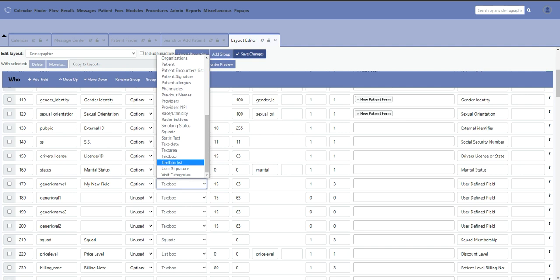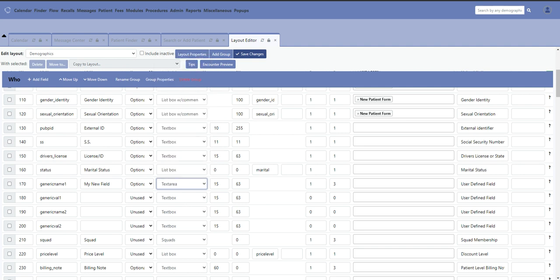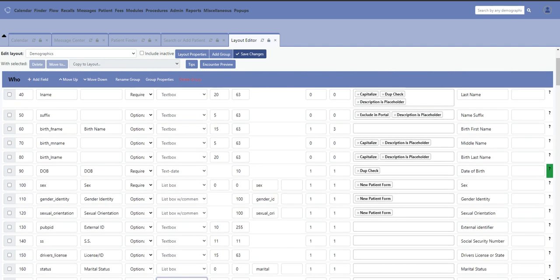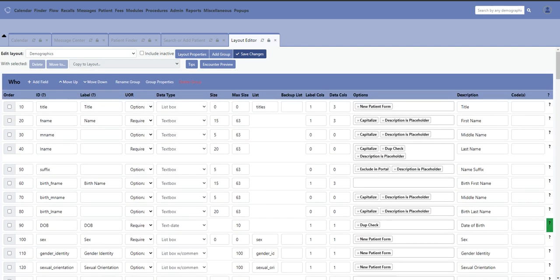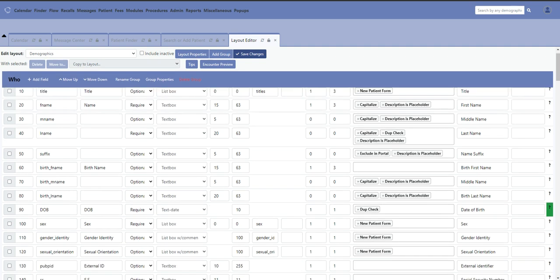But right now we're just going to stick with the text box. I'm going to change it to a text area. My next two columns are going to tell me the size of the text area. The max size column tells me how much I can type in that box. Right now I have it set to 15 width and 63 characters.